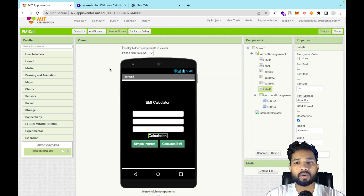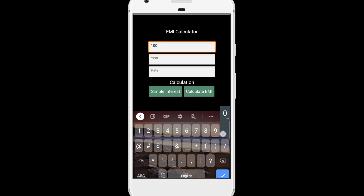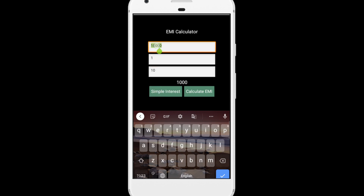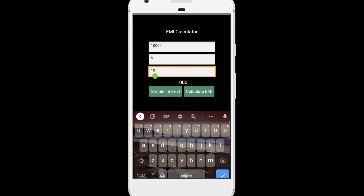Let me run this app on my phone. We put a principal of 10,000, year of 1, and interest rate of 10 percent. Click 'Simple Interest' — the result is 1,000 rupees. Now for EMI: borrow 10,000 for 5 years at 10 percent interest. Click 'Calculate EMI' — you have to pay 212.47 monthly to complete the 10k loan.